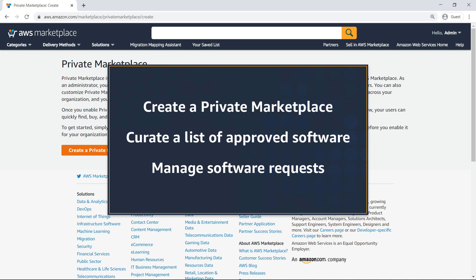In this video, you'll get an overview of AWS Private Marketplace. You'll see how you, as an administrator, can create a private marketplace, curate a list of approved third-party software that adheres to your organization's policies, and manage software requests. You'll also see the end-user experience of using Private Marketplace.